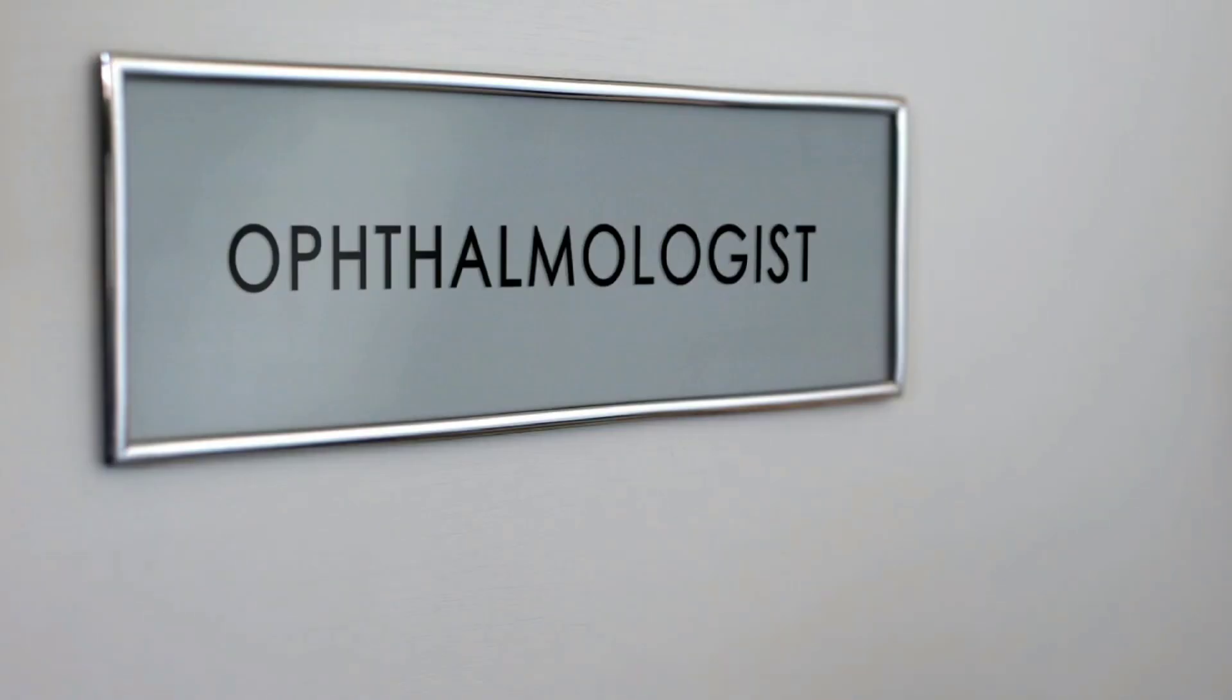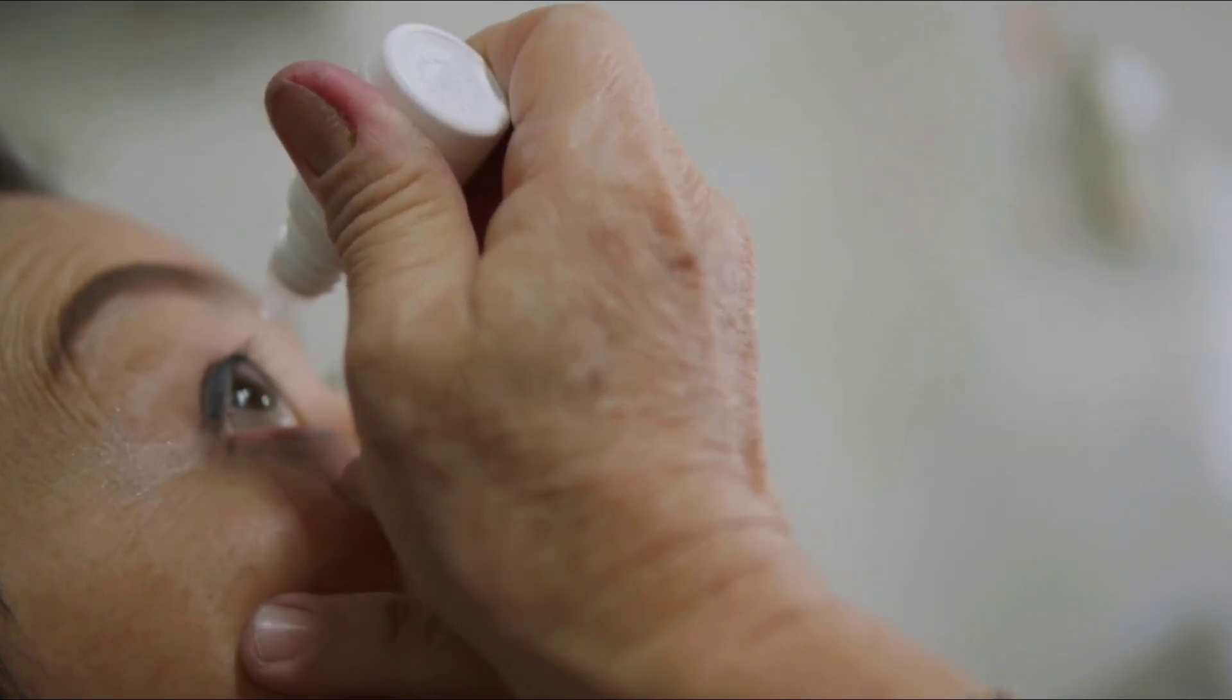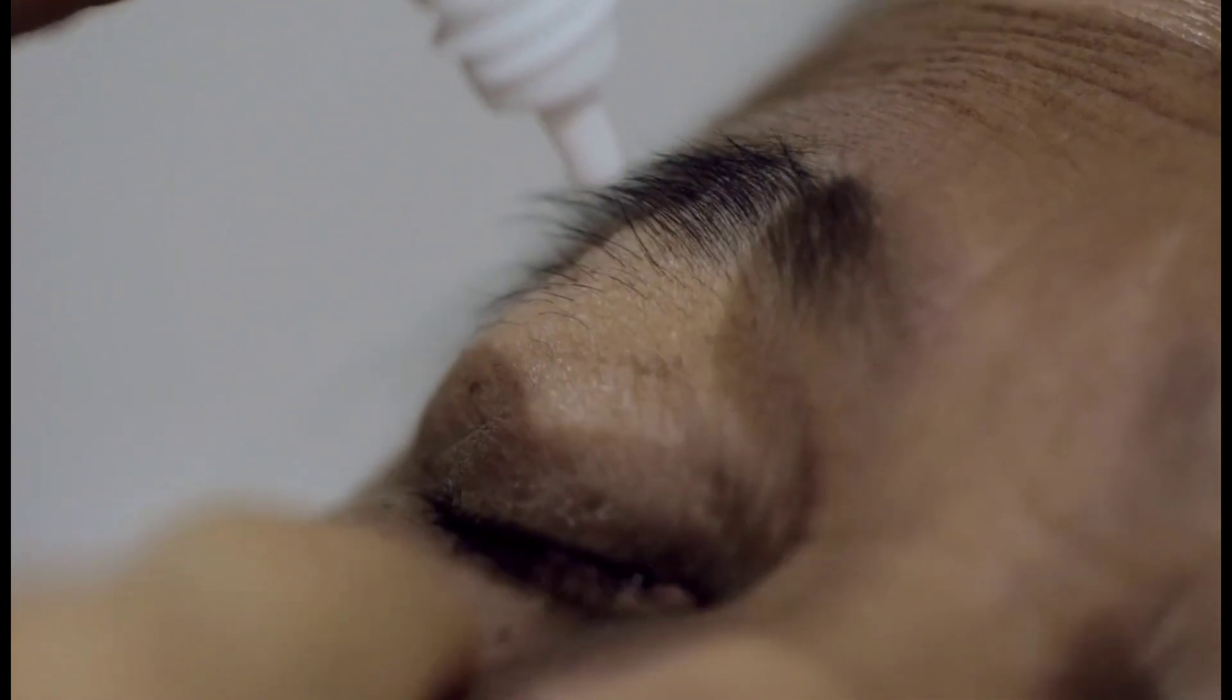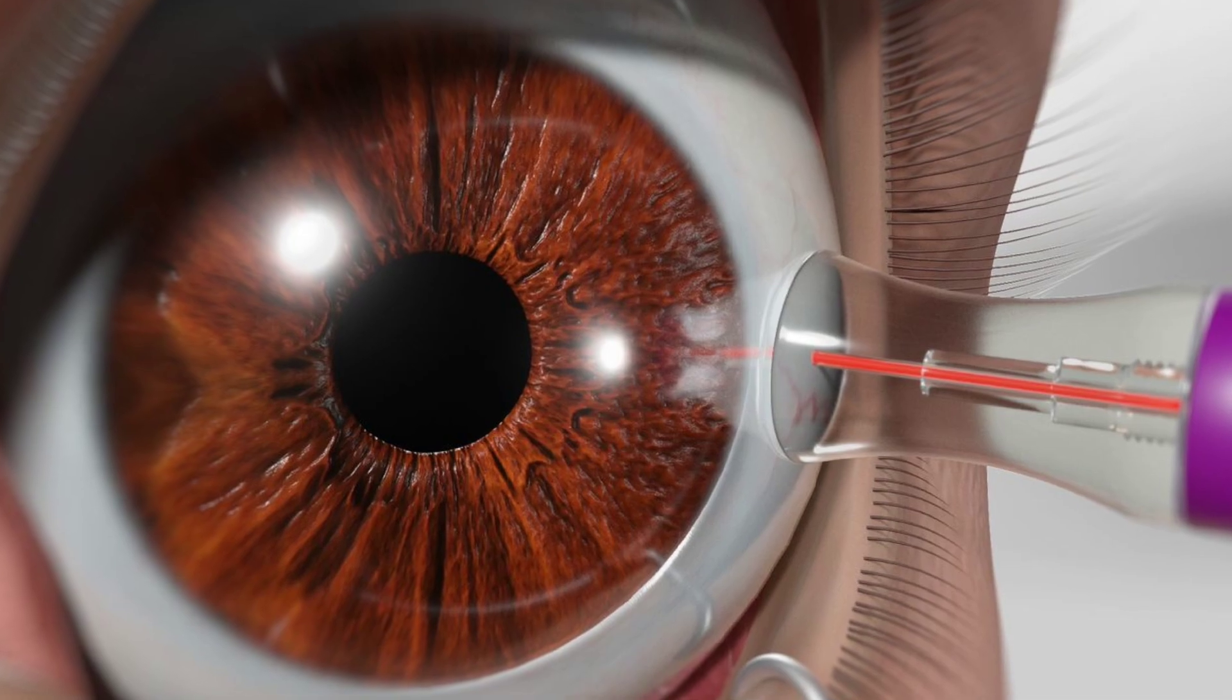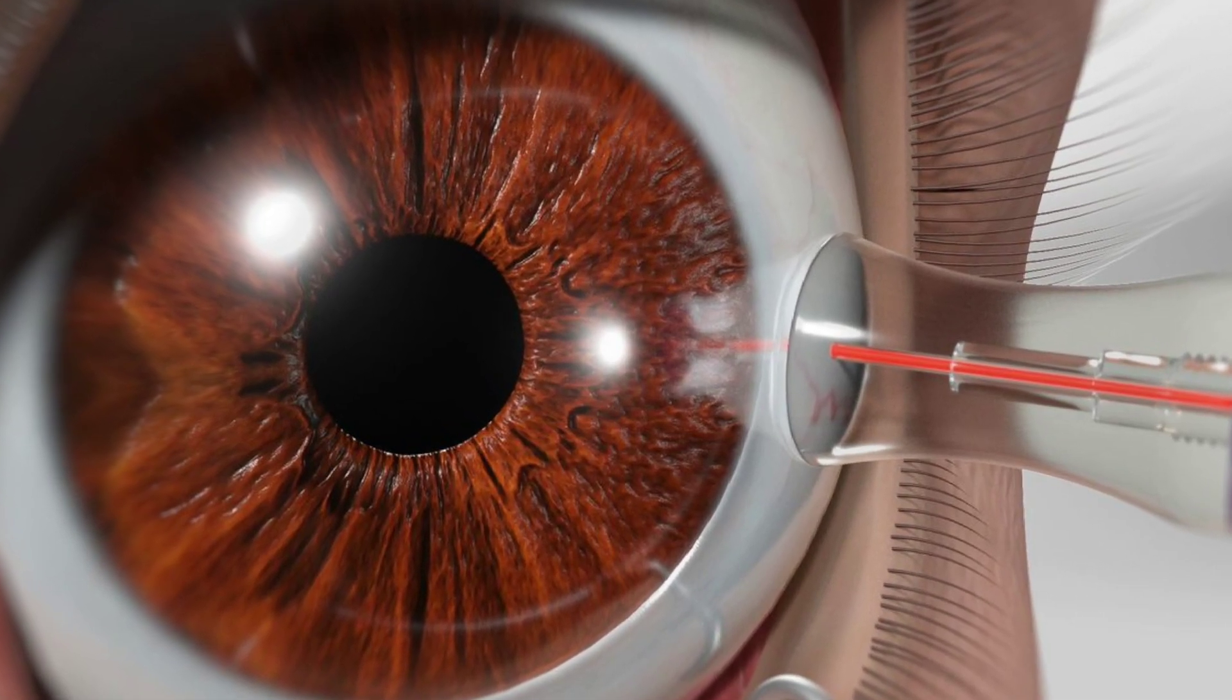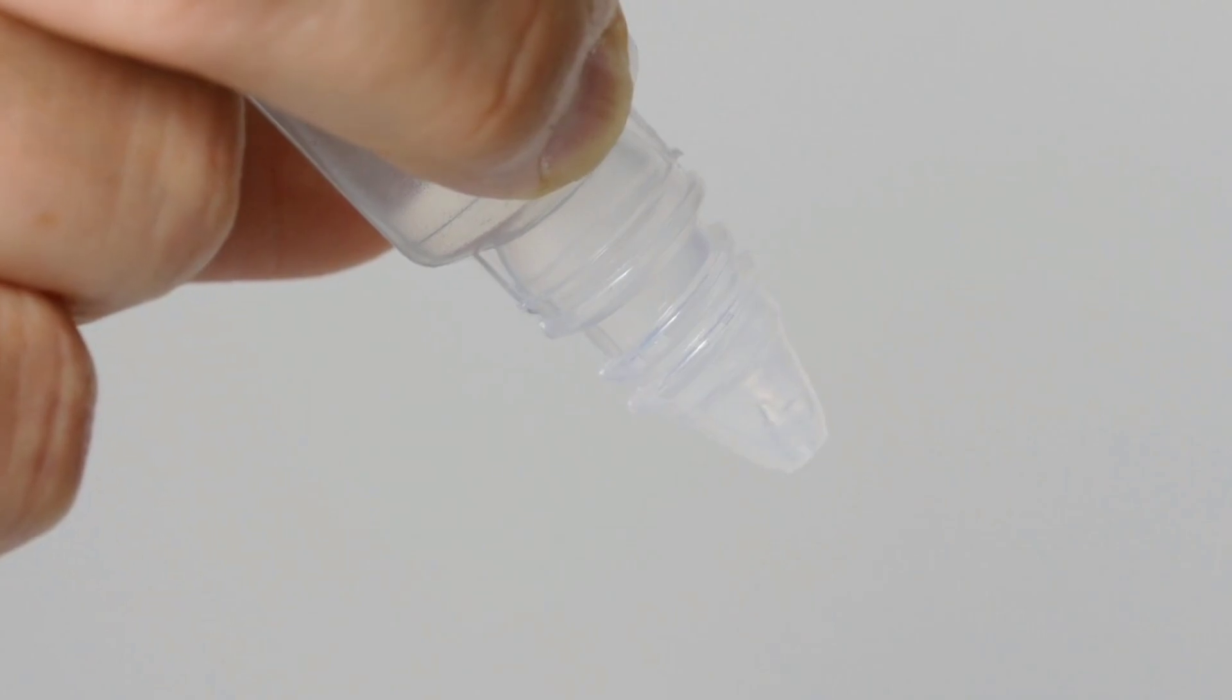If your doctor prescribes you eye drops for glaucoma, you'll probably need to use them every day. Laser treatment might be another good option if eye drops don't seem to be enough.